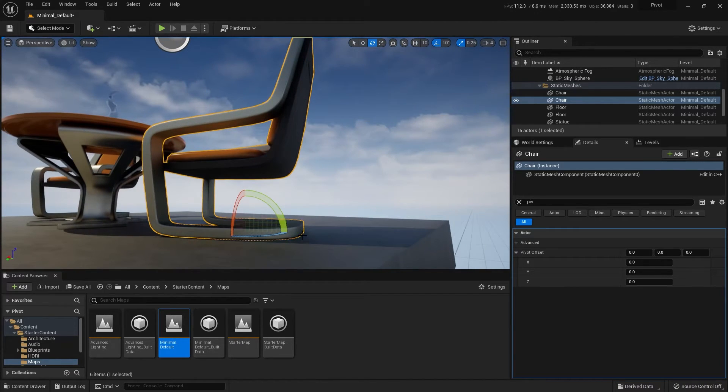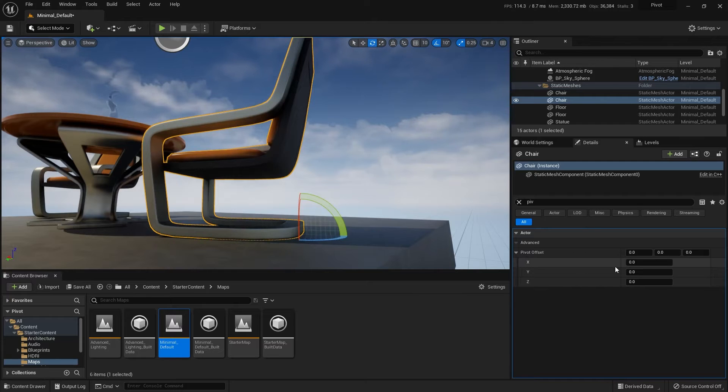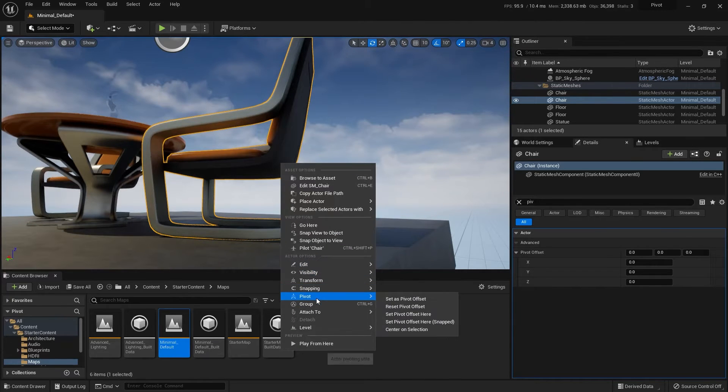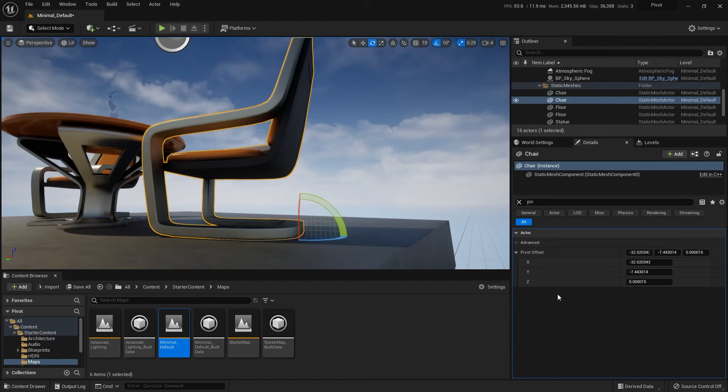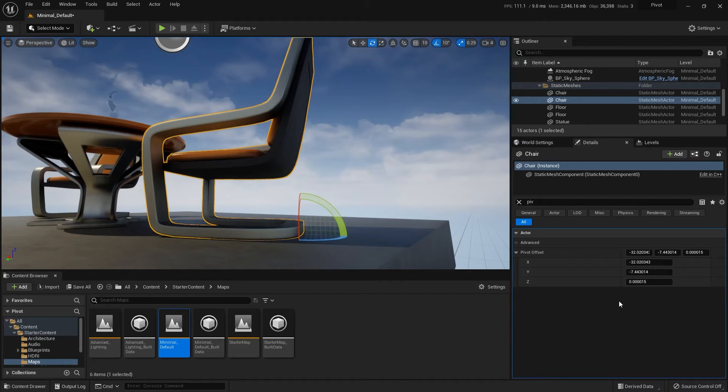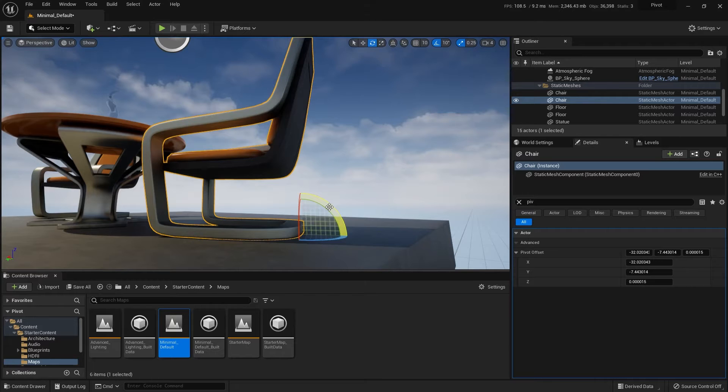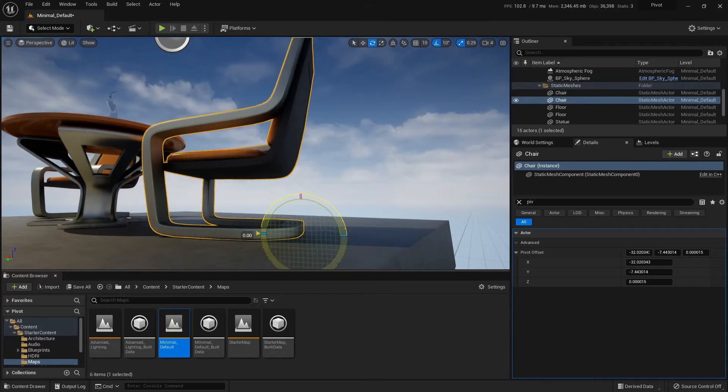If I come over here, alt click, it still says zero, zero, zero. Right click, pivot set as pivot offset. You'll see that pushes those numbers into this field here. So that is a quick temporary way to do it per actor.